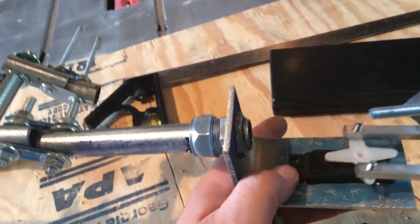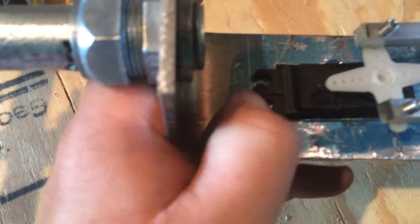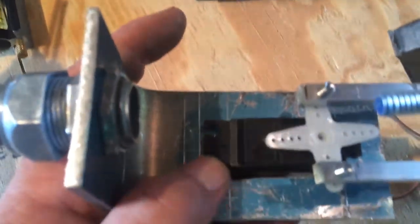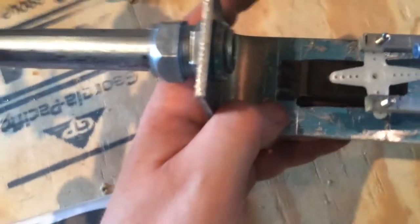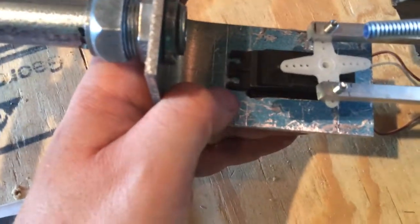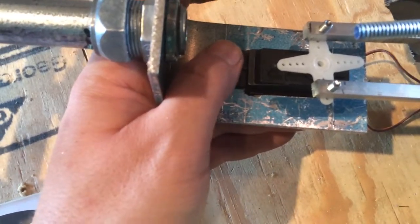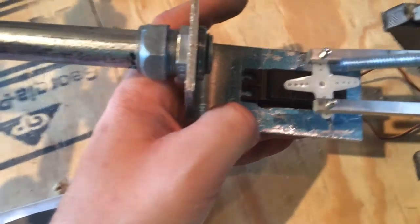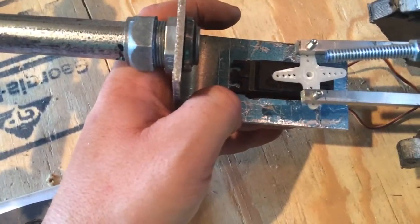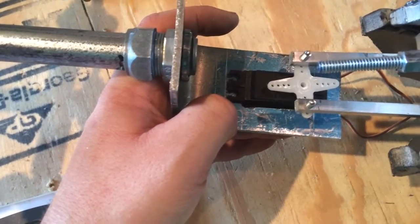My next move is going to be to mark and tap some holes on the plate to attach the horns of the servo.